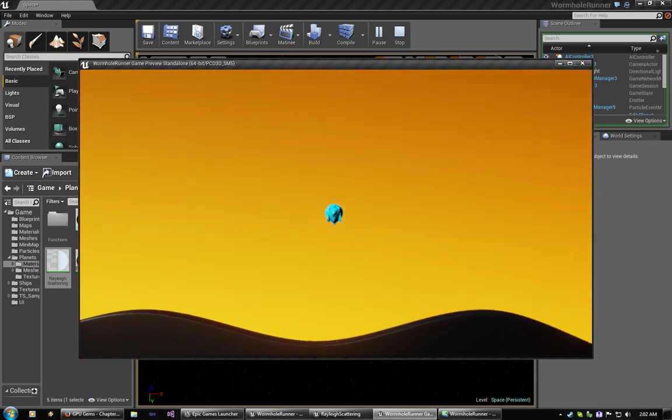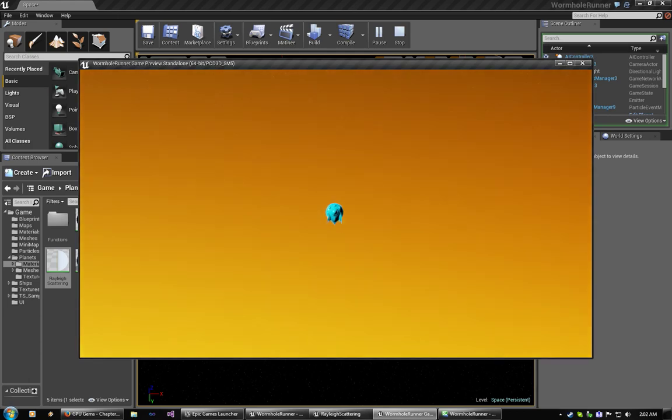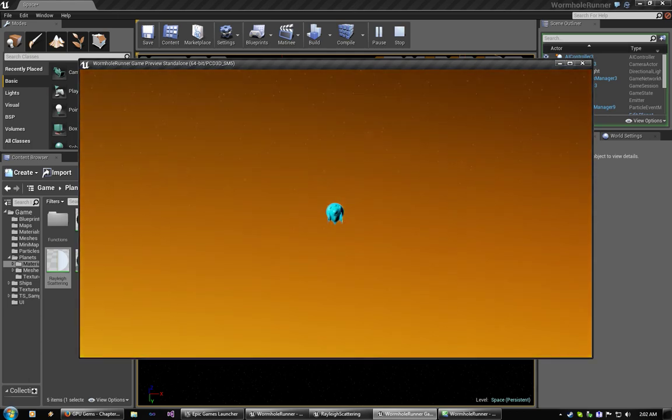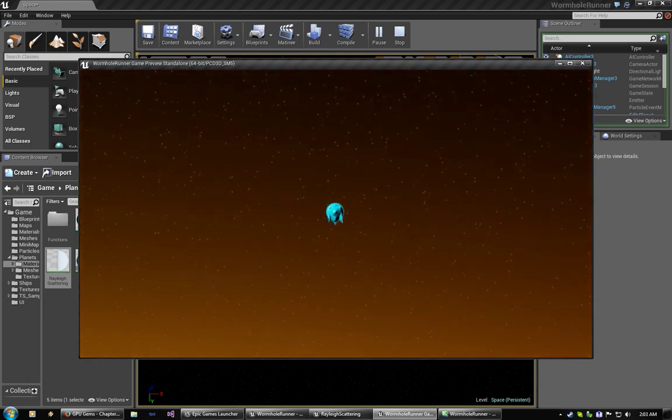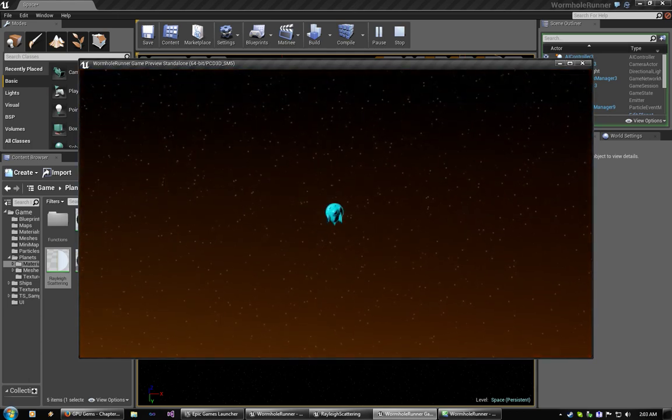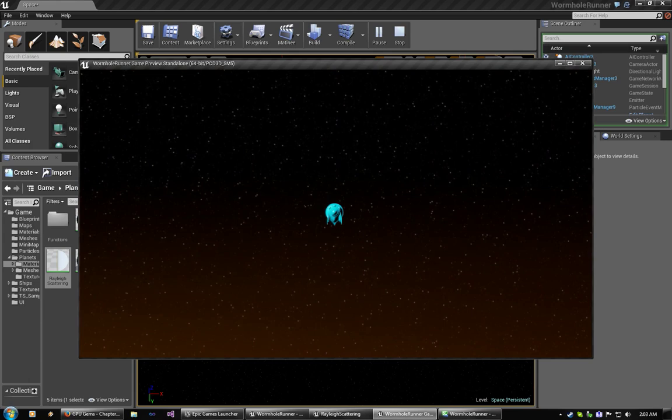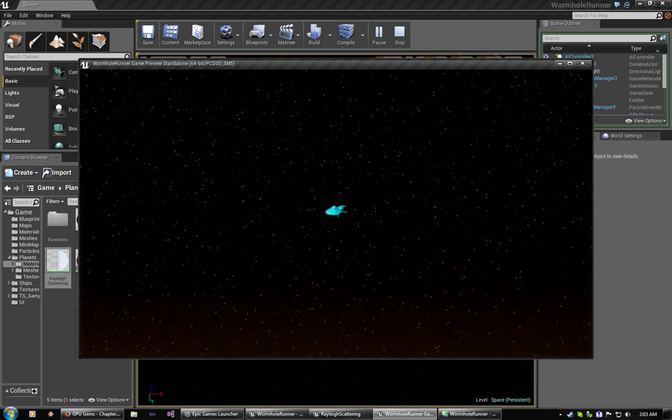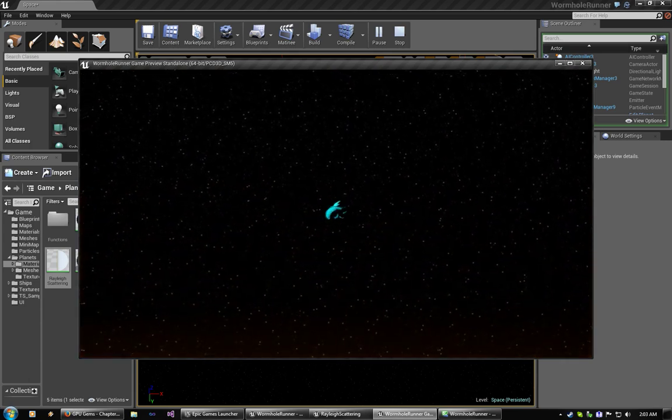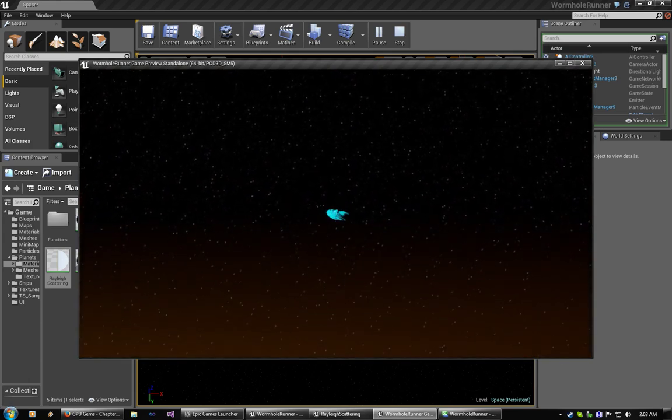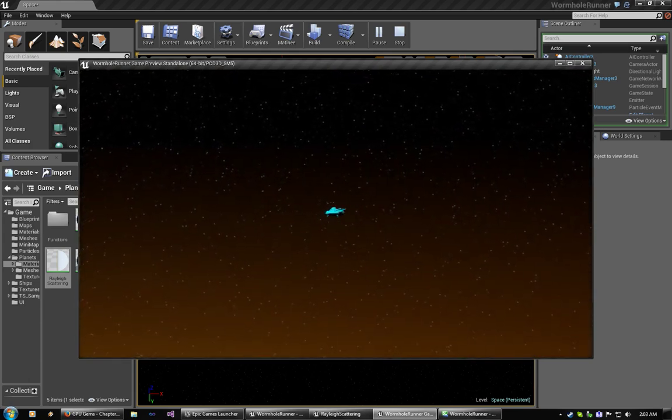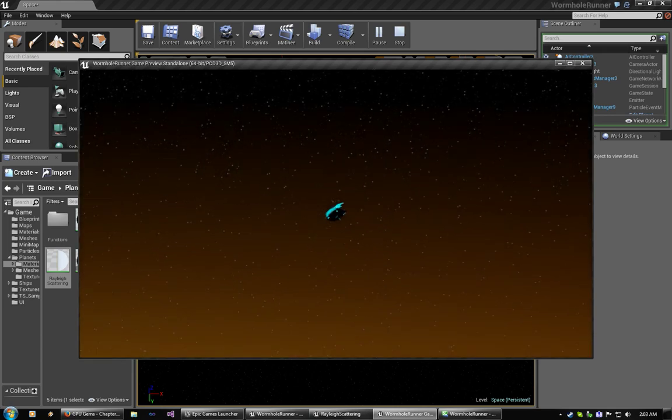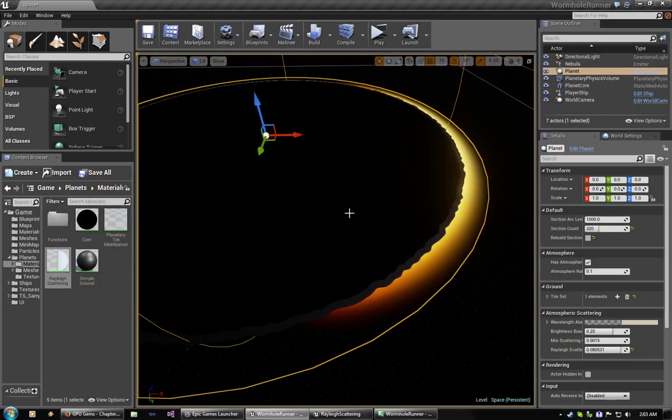So, yep, this is what I've been working on. So, a fully calculated atmospheric scattering algorithm for 2D projects. Thanks. Thank you very much. Have a good night.